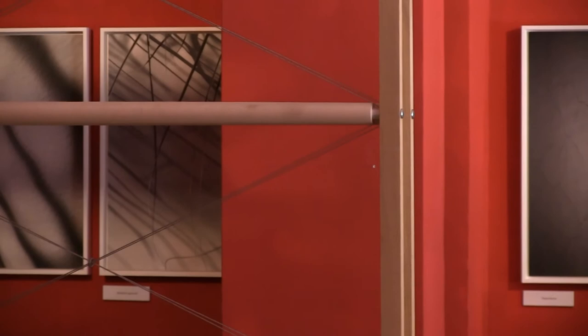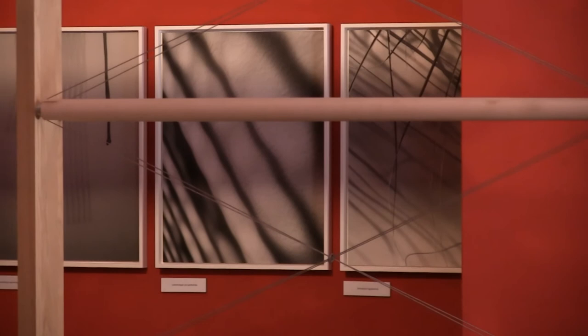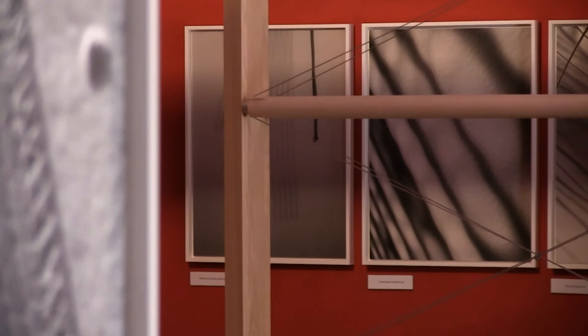Én élem a normál életemet. Jövök, megyek, és néha észreveszek dolgokat, amik mellett nem tudok elmenni. Vonzanak. Kivágásban látom őket.